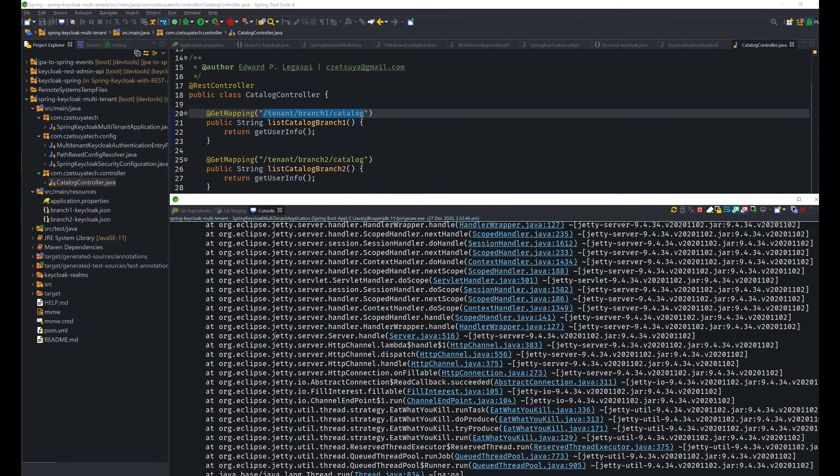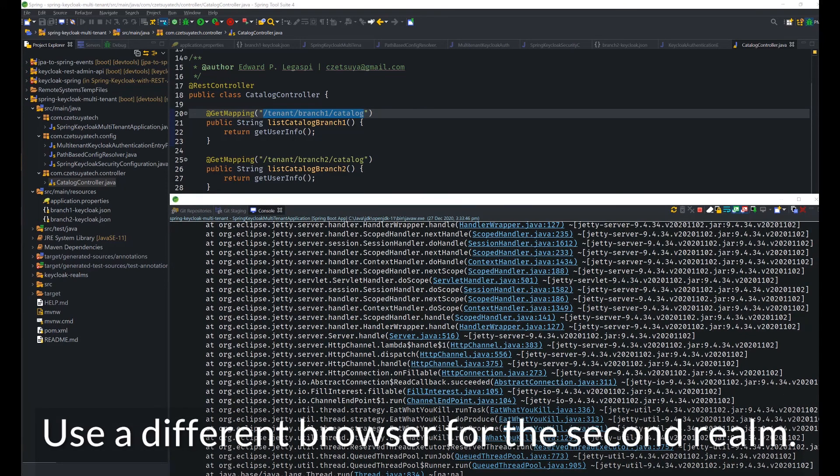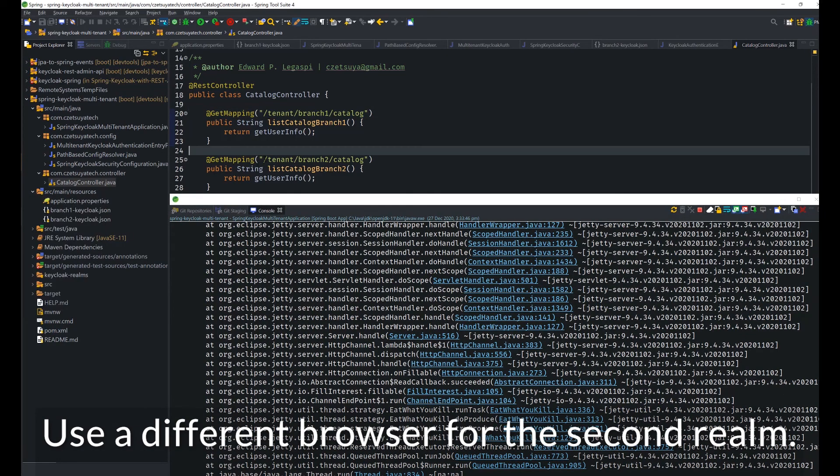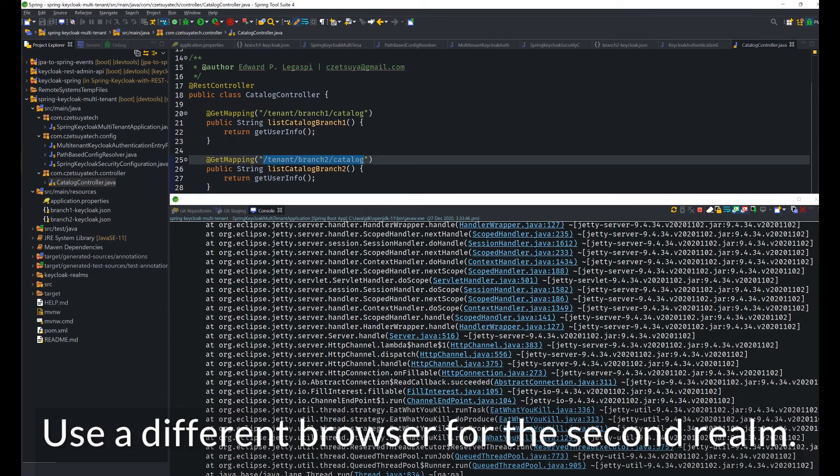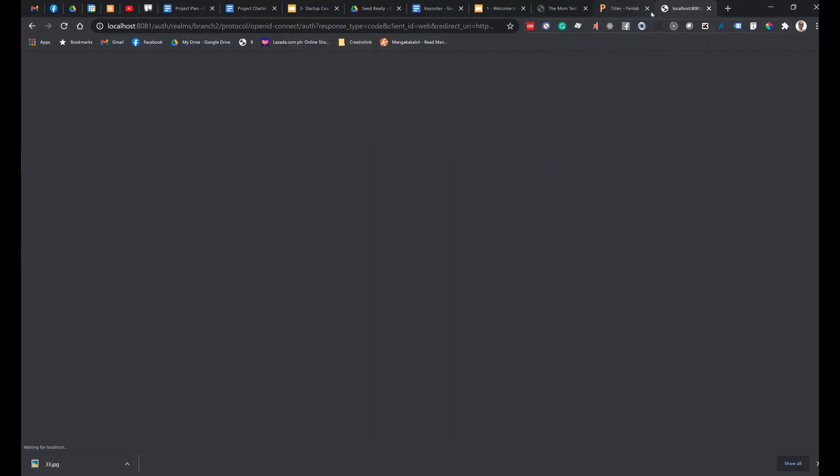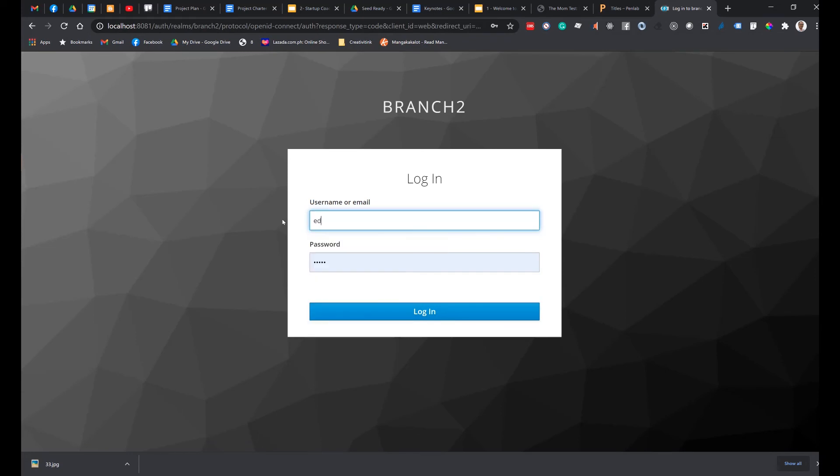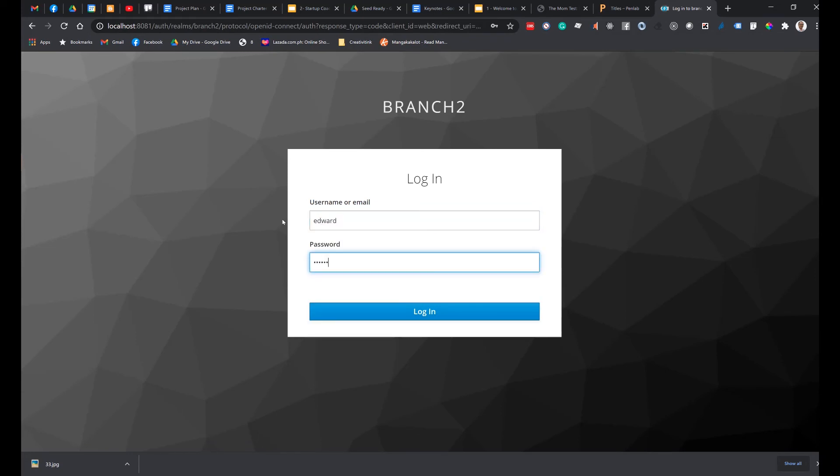So next, let's try accessing the second URL, which is /tenant/branch-two/catalog. Again, localhost:8080, /tenant/branch-two/catalog. Let's try logging in using Edward, Edward. And we should not be able to login because Edward user only exists in realm one, branch one. So let's try logging in using the second user, which is Kerry, which is the name of my cat.